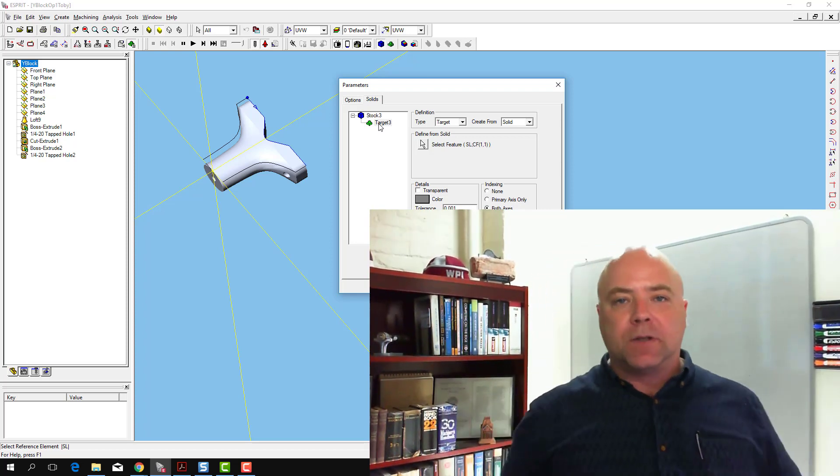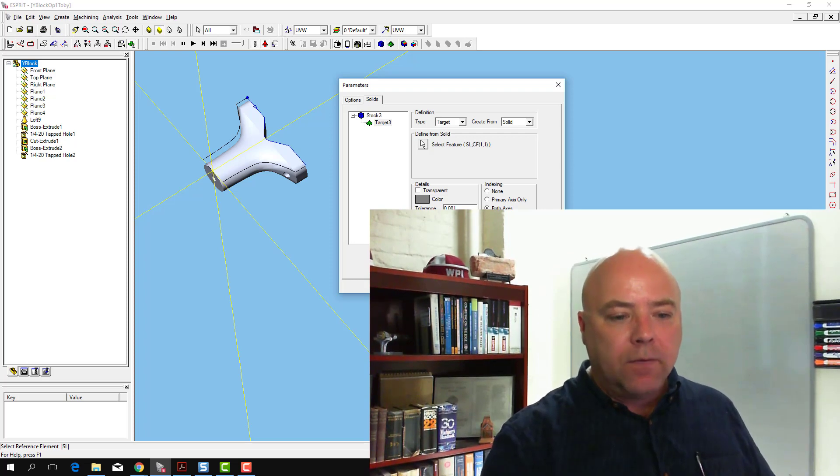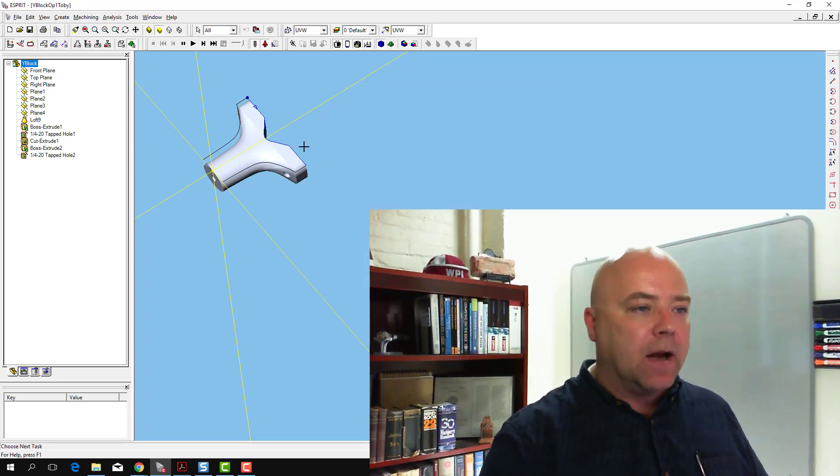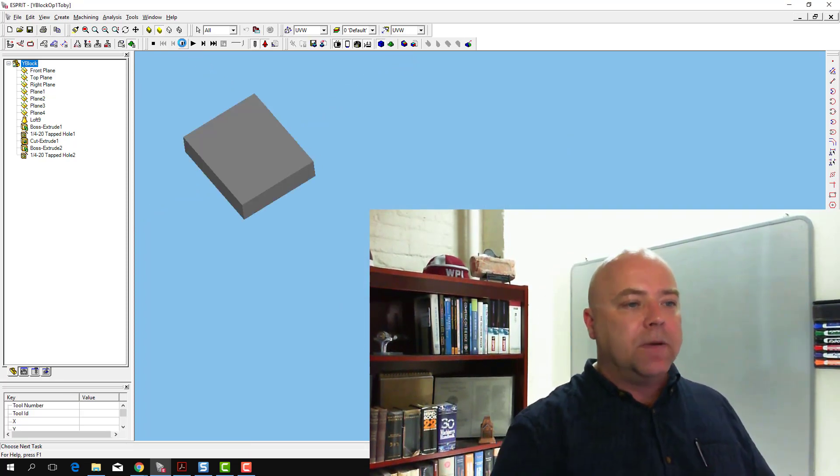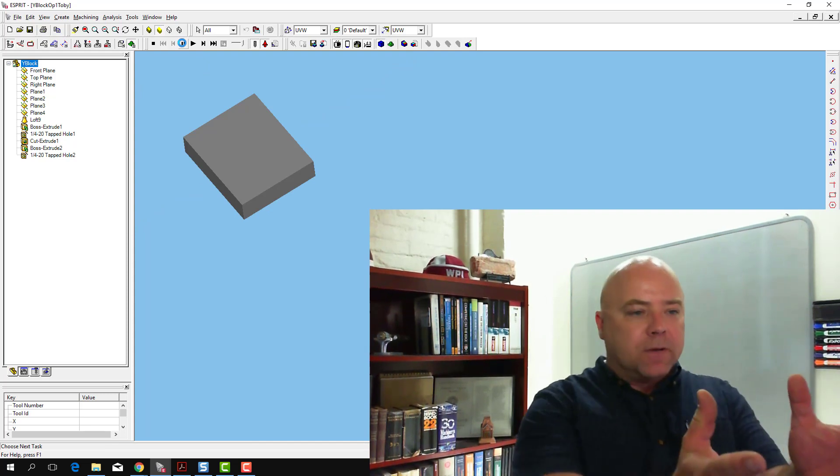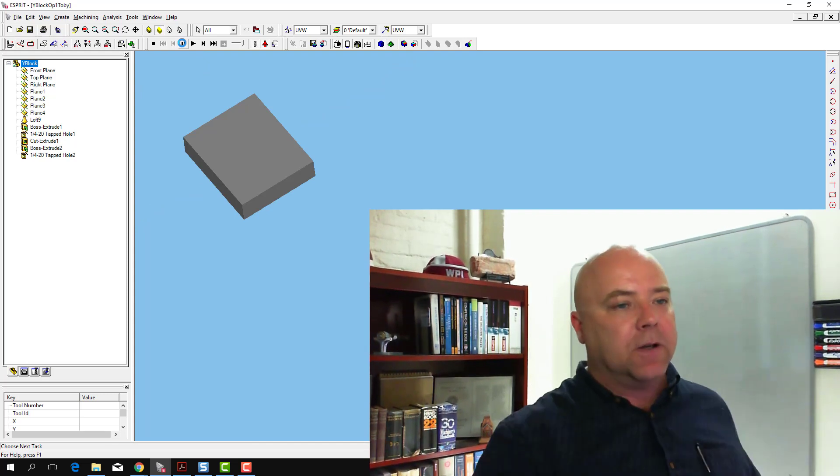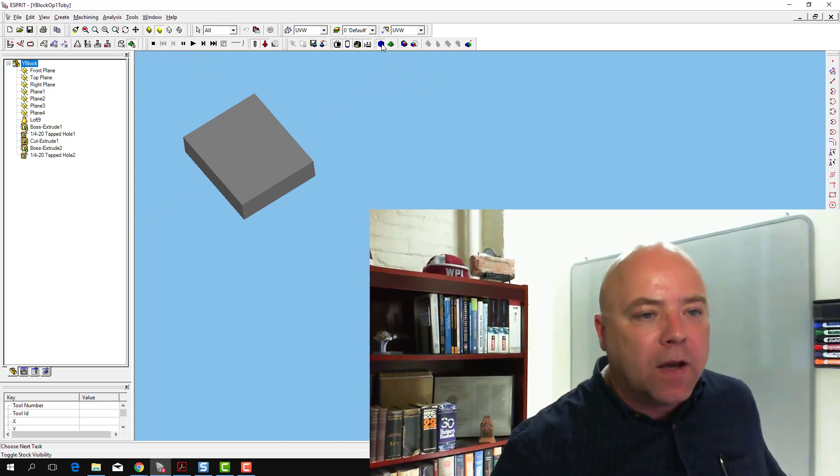A target has to be associated with a piece of stock. What this lets us do, if I click OK now, is when we do our simulation, we've got our stock visible in the simulation, and then we can control stock visibility.